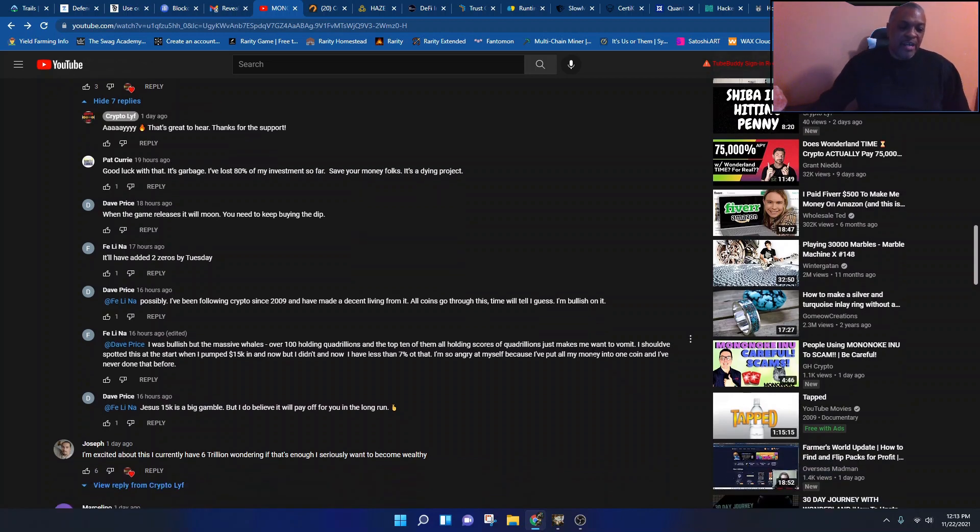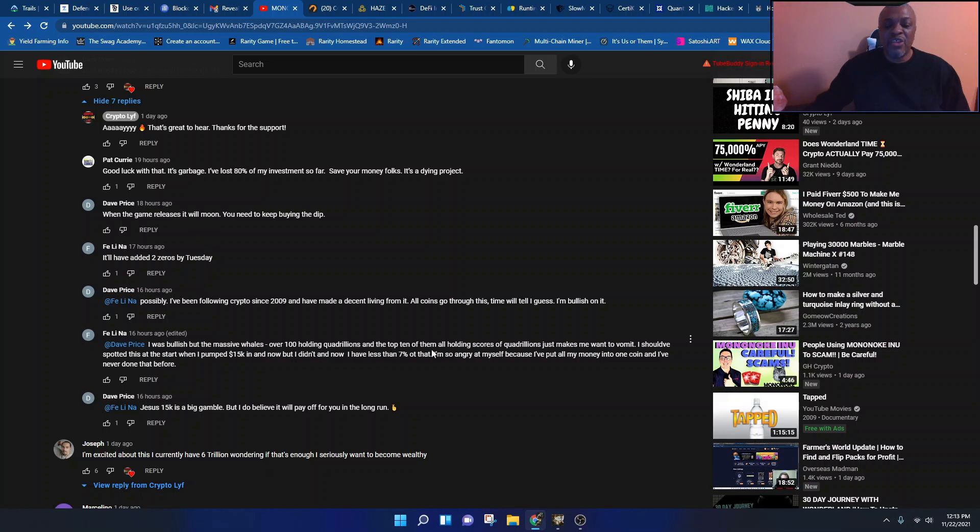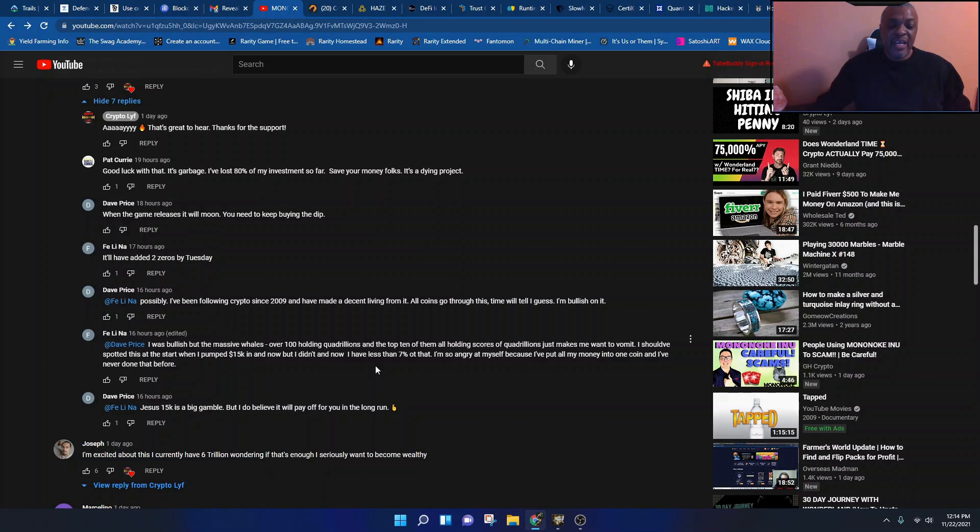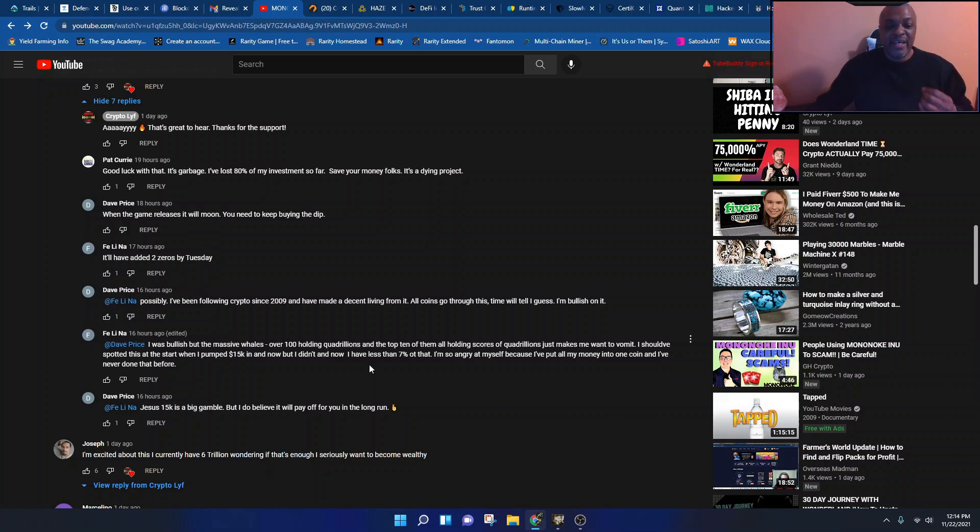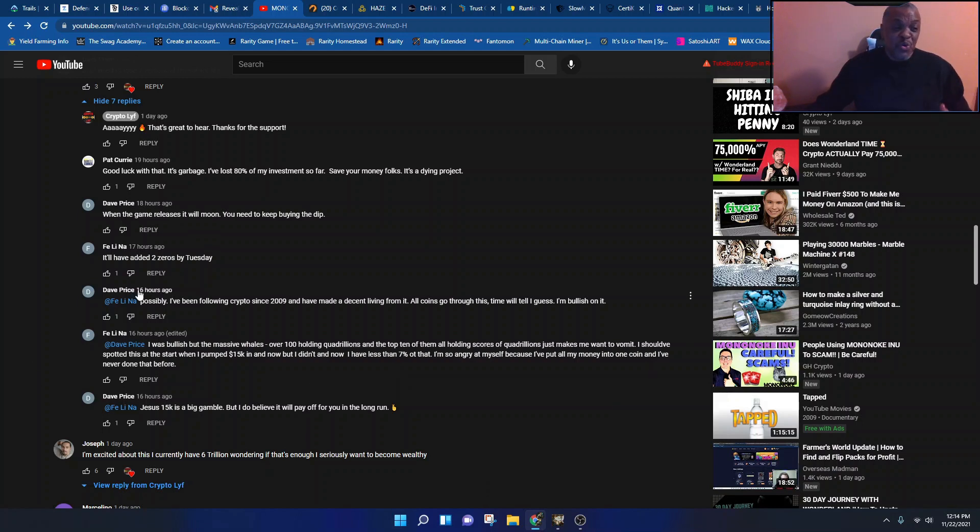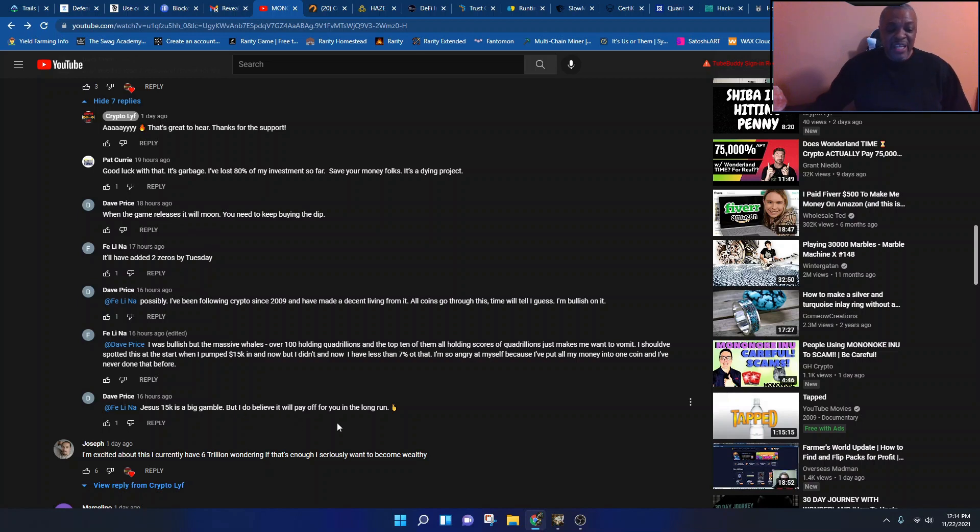And he comes back and said I was bullish, but the massive whales, over 100 holding quadrillions in the top 10, all of them are holding scores of quadrillions, just makes me want to vomit. I should have spotted this at the start when I pumped $15,000 in. And now, but I didn't, and now I have less than 7% of that. I'm so angry at myself because I put all my money into one coin and I've never done that before. And even the dude who was going back and forth, he said Jesus, $15,000 is a big gamble, but I do believe in it and it'll pay off for you in the long run.